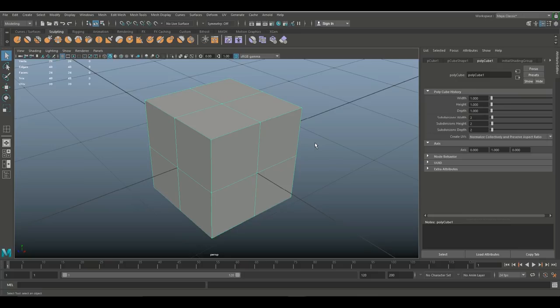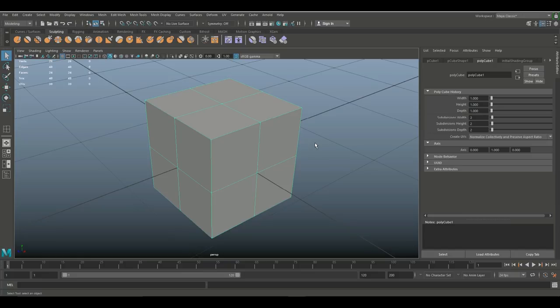Alright, so what's the perfect poly count? Well that depends. Is it a primary object? Is it the weapon of the main character or is it a crate somewhere in the background? So you kind of need to keep that in mind. Now if you're making a model for let's say a movie, it's a totally different story because a movie is rendered in sequence and once it's rendered, it's rendered.